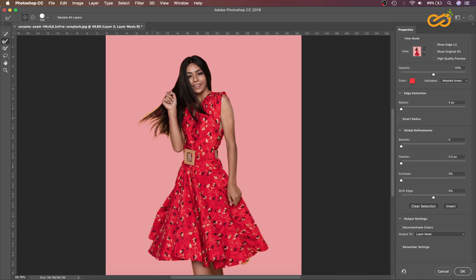Make sure all the hair is selected and refined by removing the background. Let's go over here also.